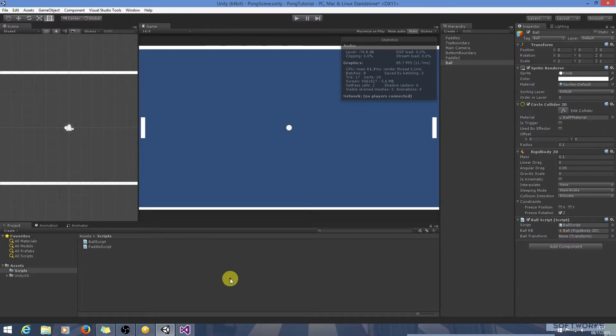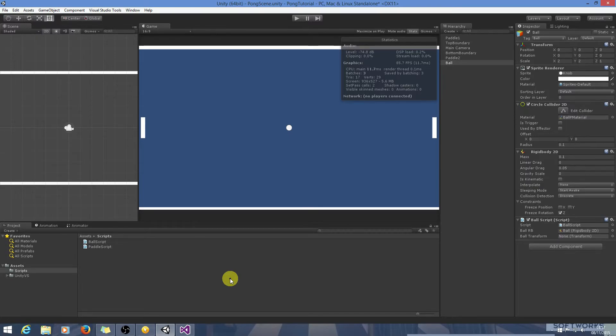And I think I'll wrap up the tutorial this tutorial and in the next tutorial we will look at handling the ball when it goes out of bounds when it passes one of the paddles and we'll just build up the ball script from there. I'll see you then and thank you.